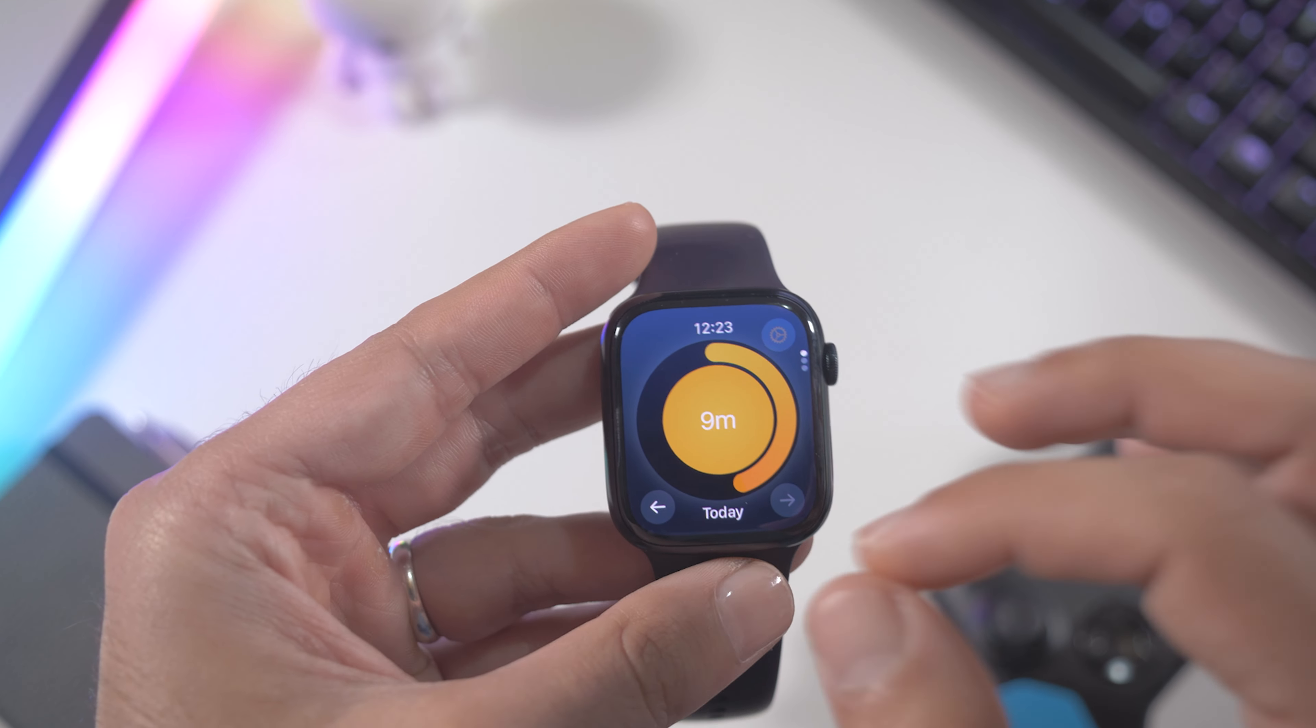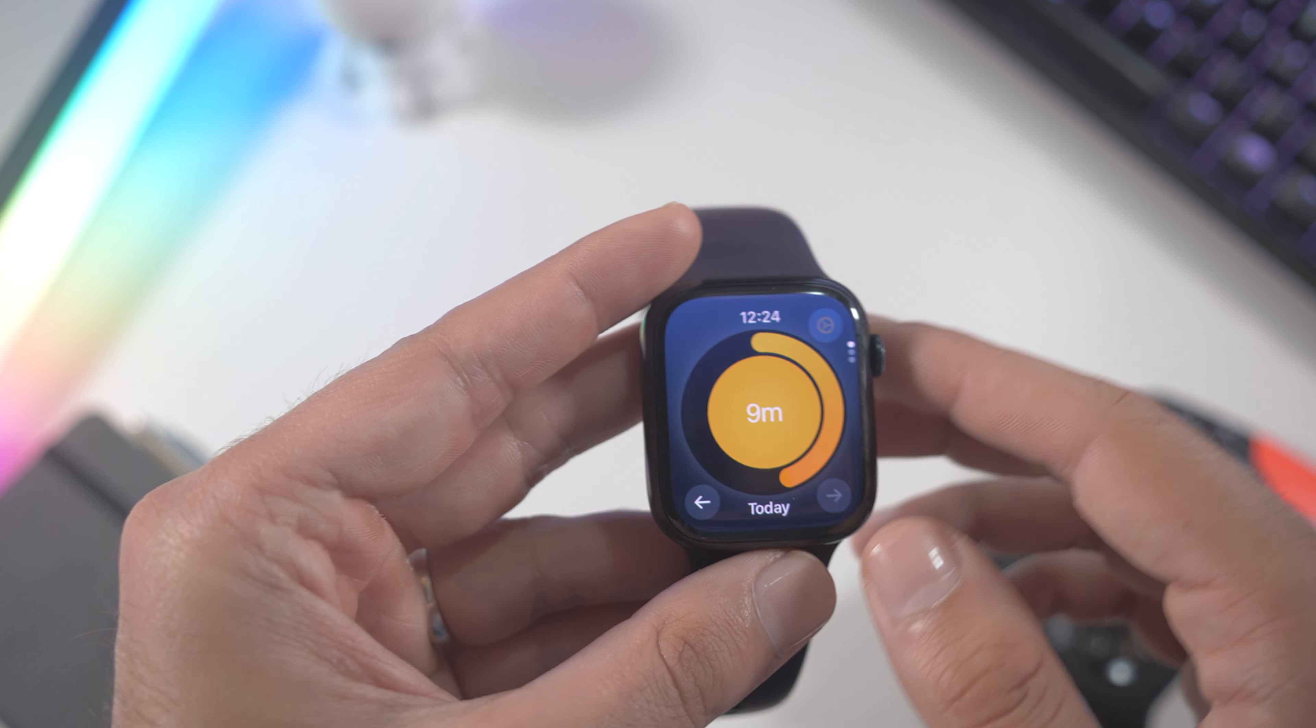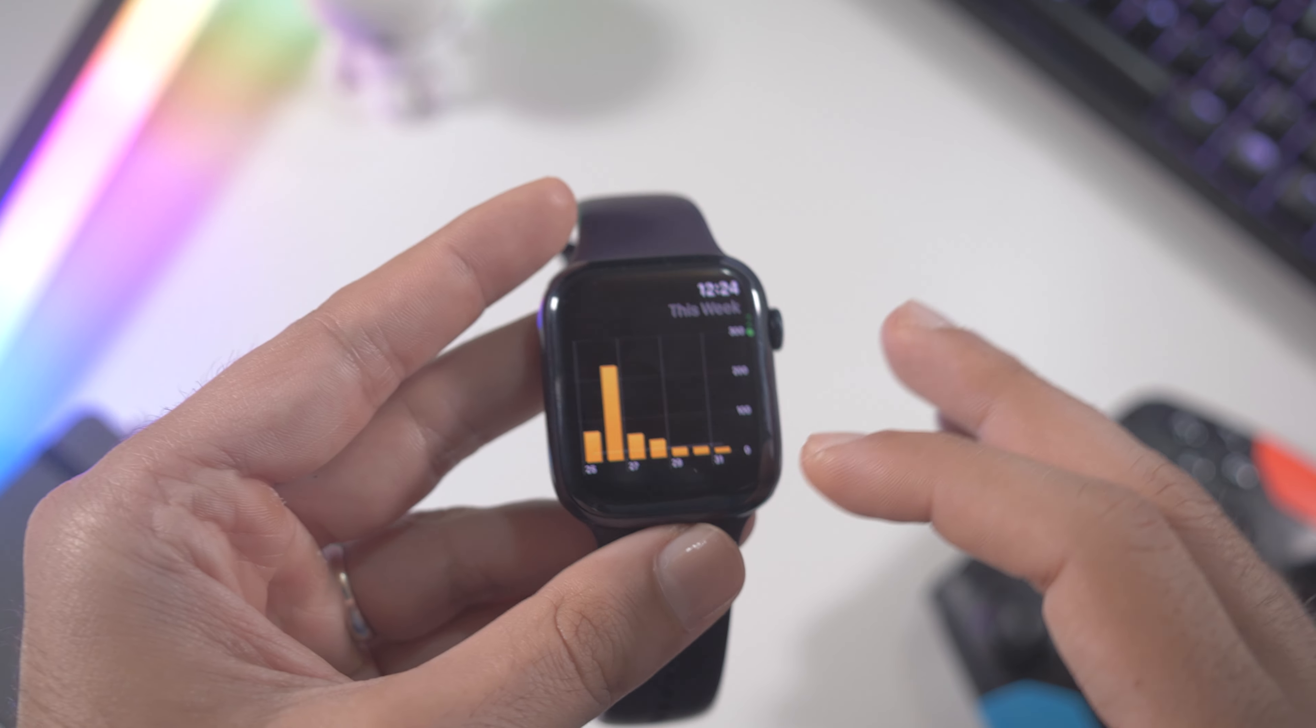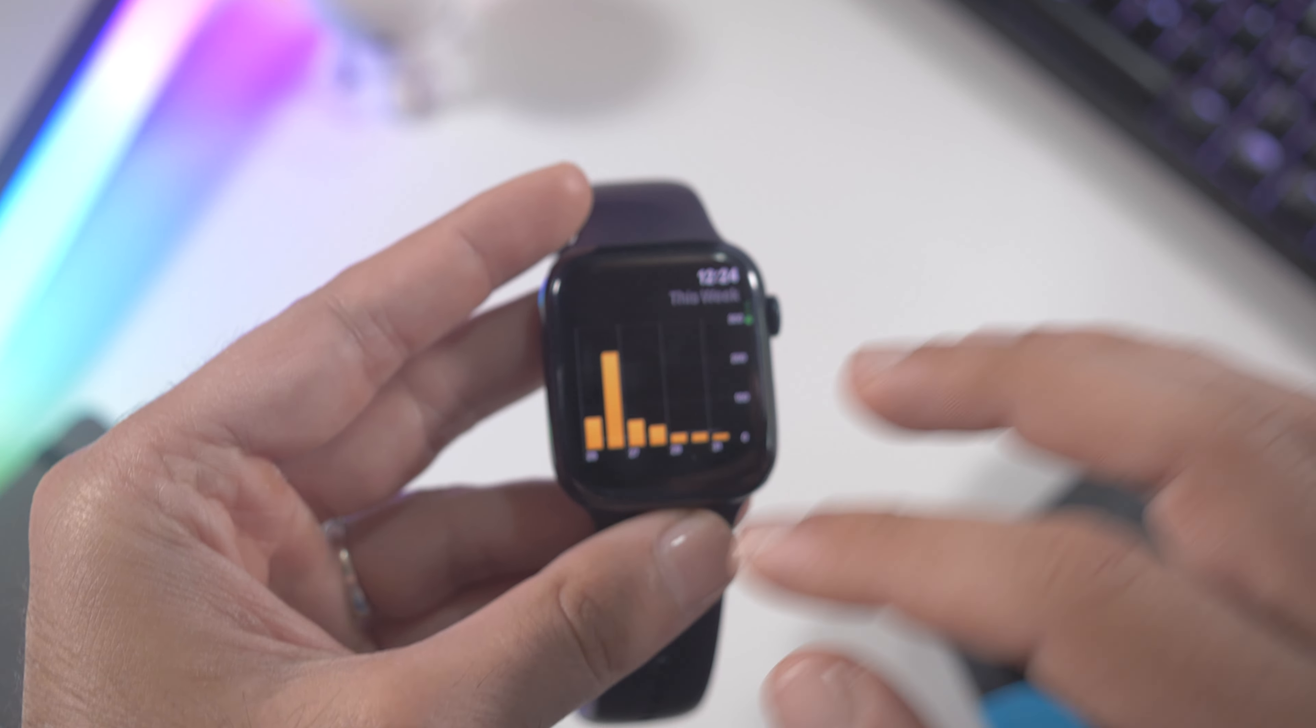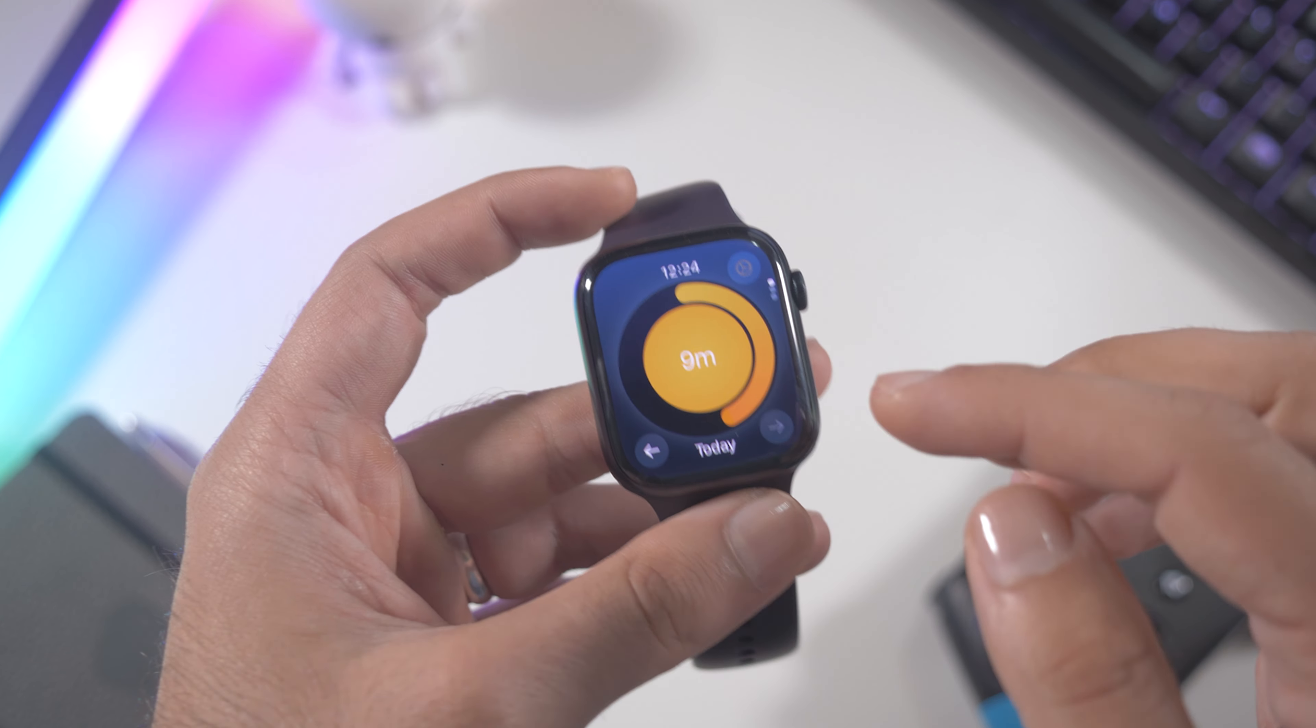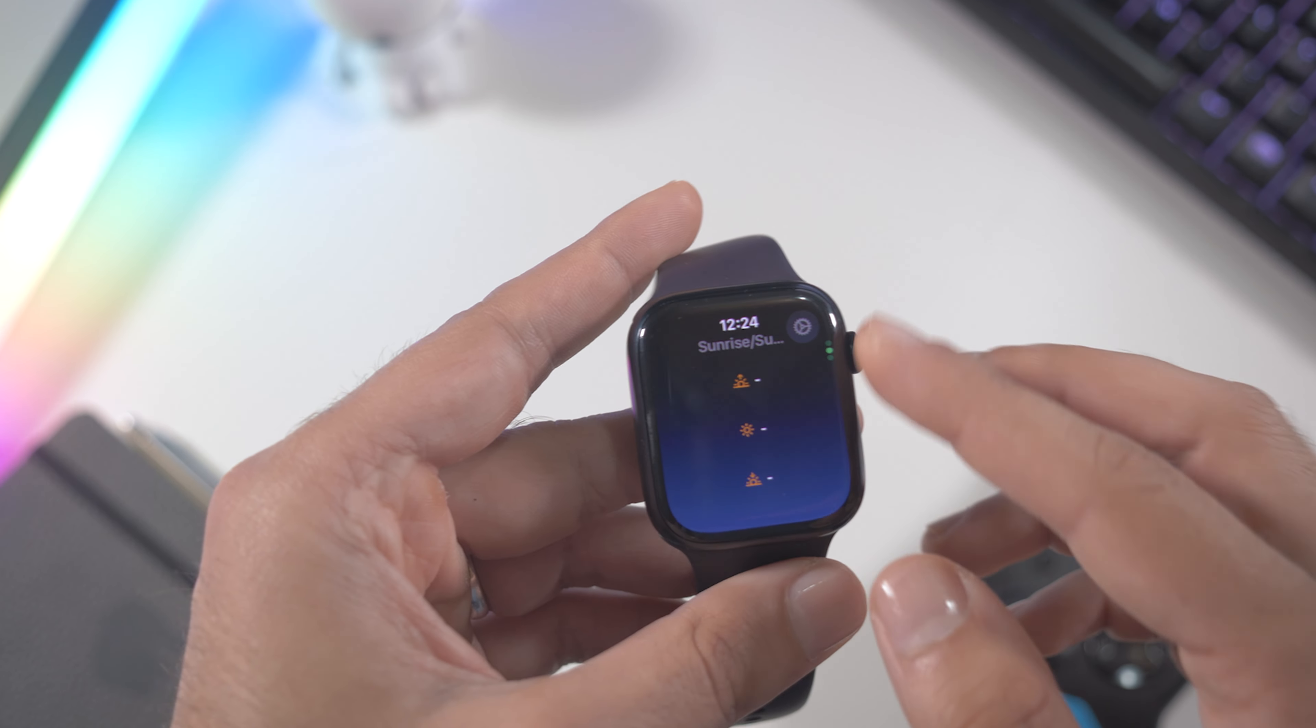If you scroll down you can see how much time you spend under the direct sunlight during the week. This app is using the sensor on the Apple Watch because the Apple Watch has a sensor for the daylight.